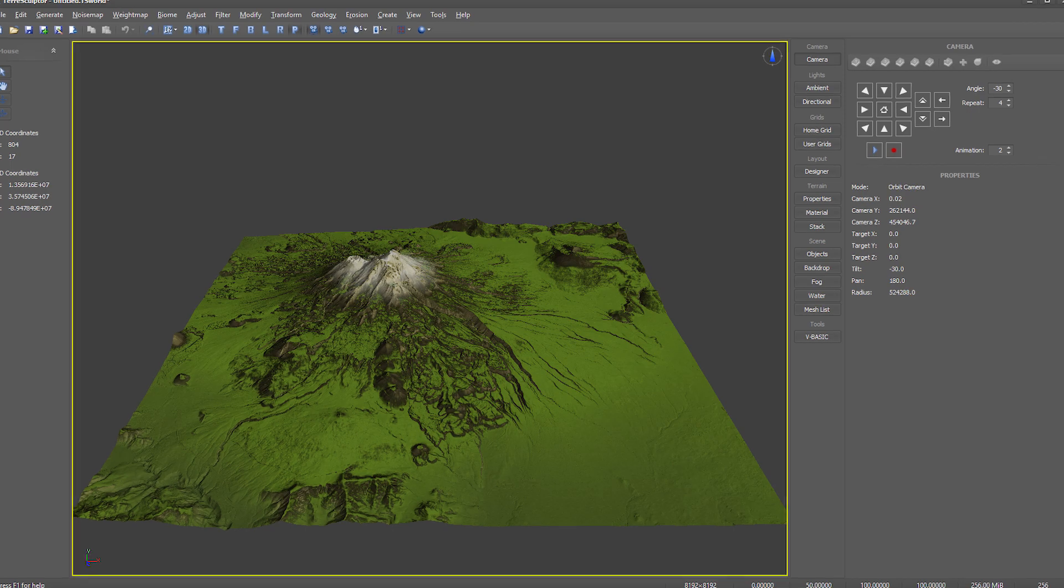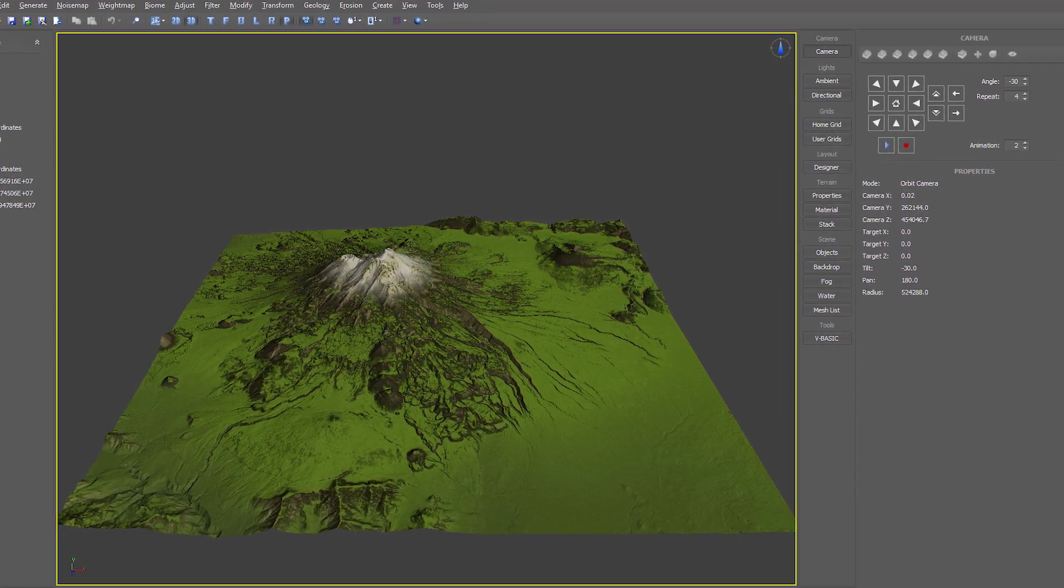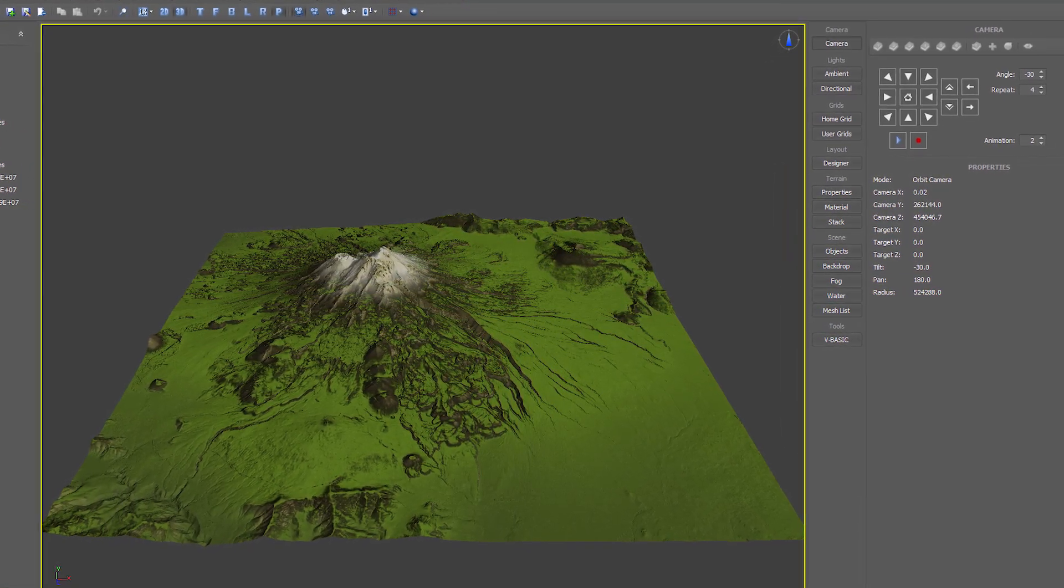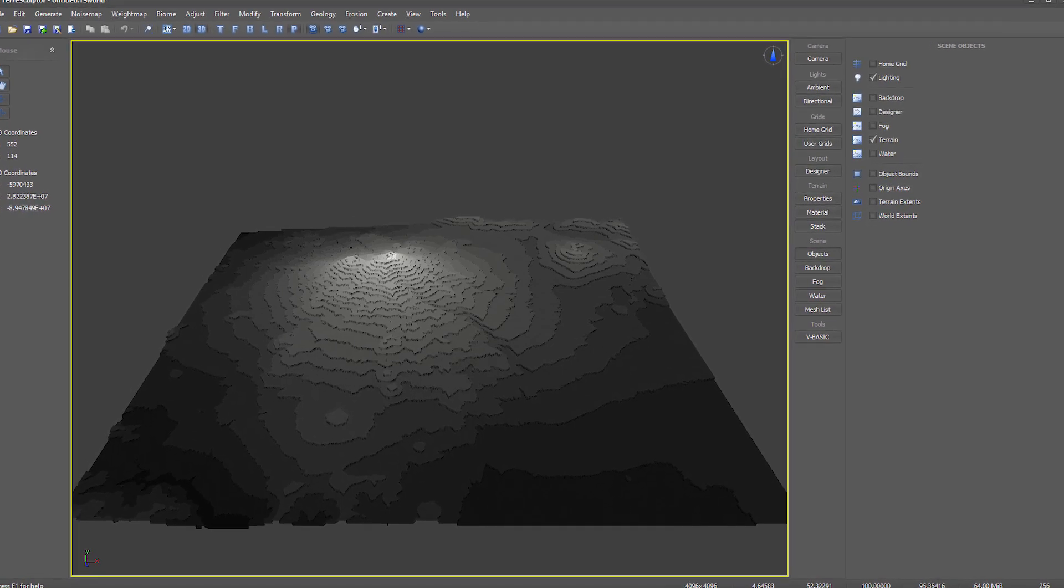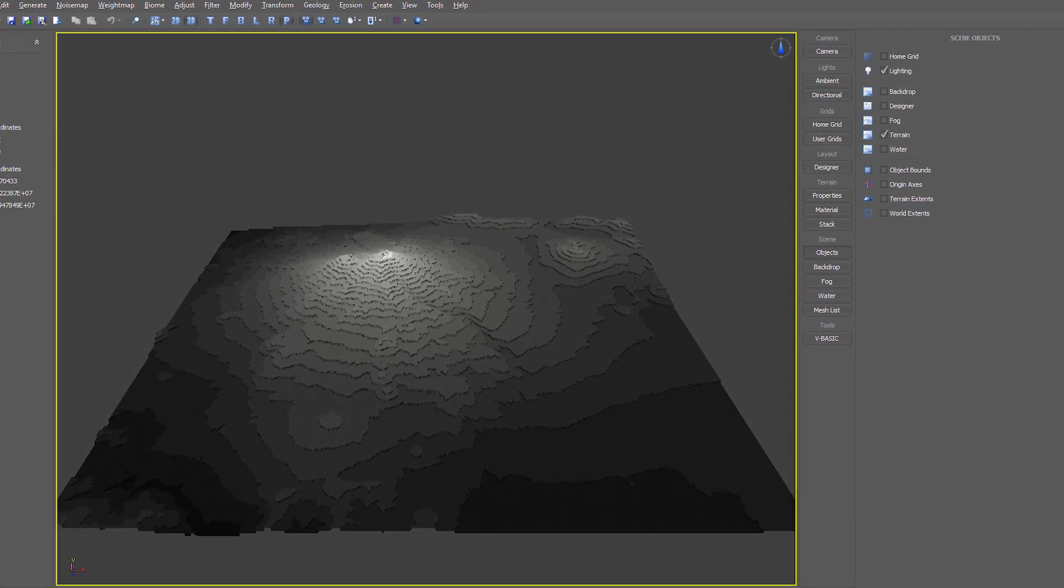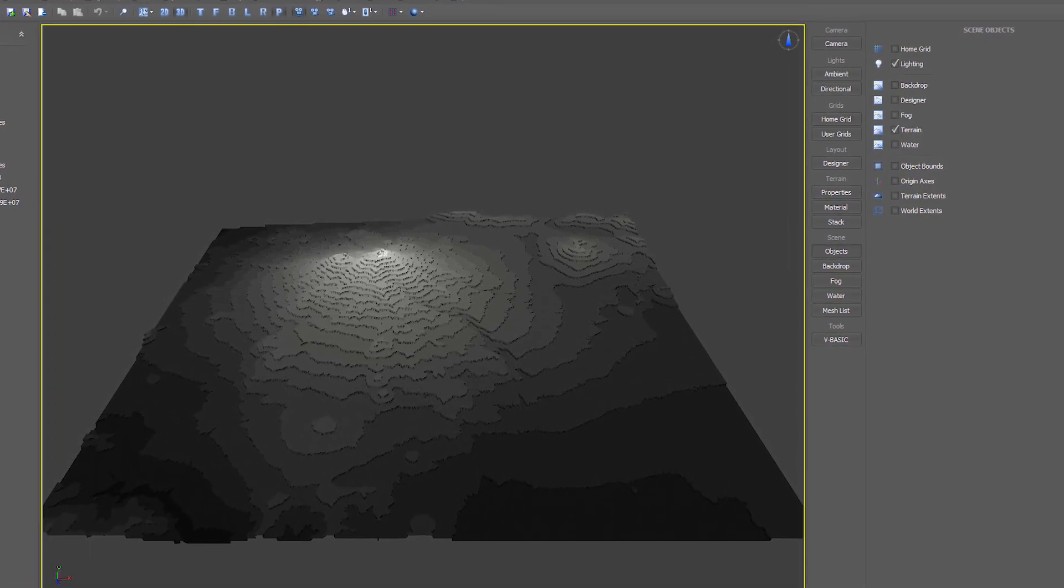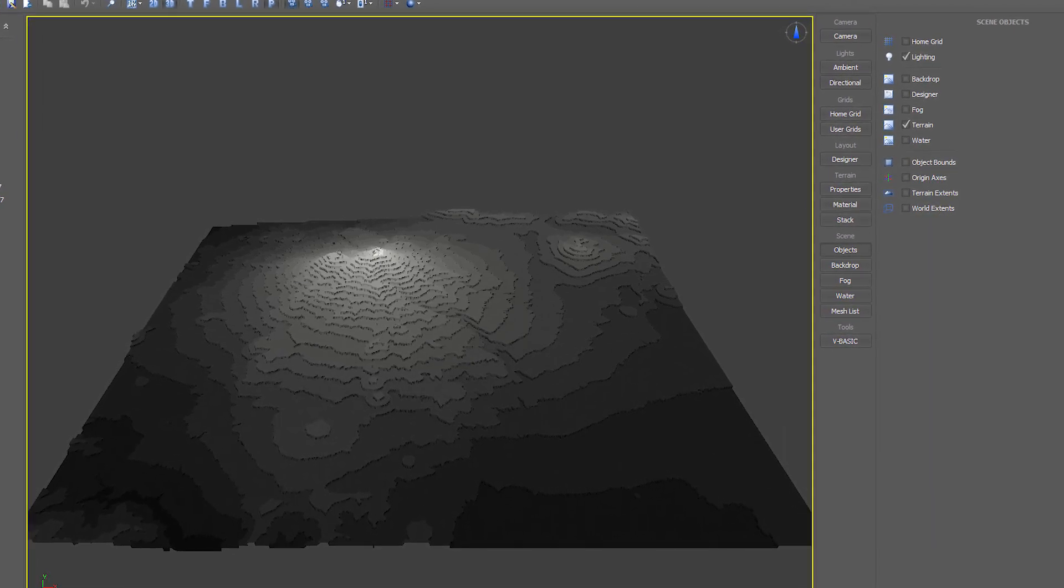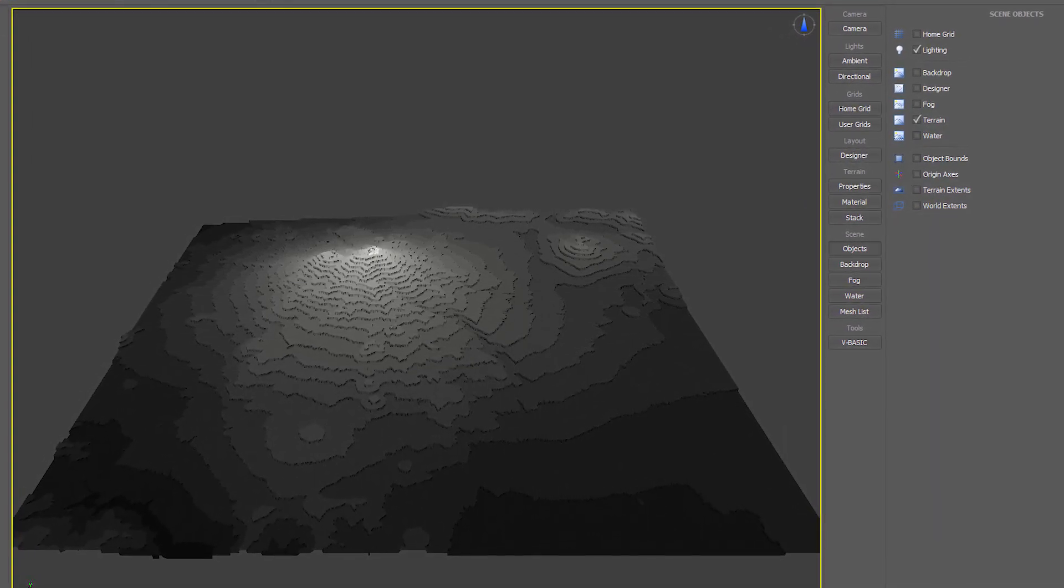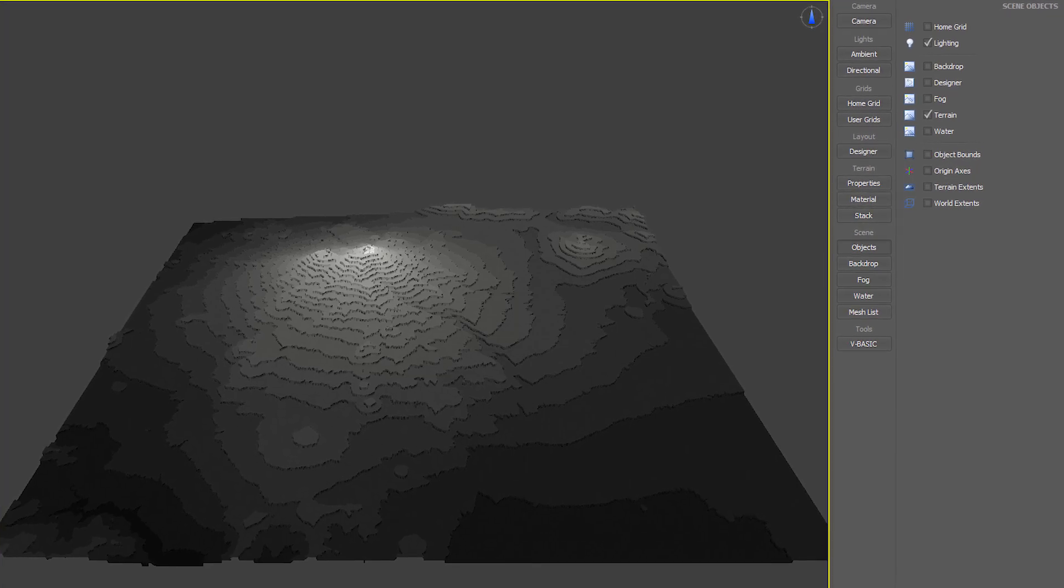Finally we need to export the height map to a Godot supported height map file format. Godot supports both PNG and RAW-16 formats, but the PNG format only imports the data as 8-bit, and we don't want to lose all of our height map quality.